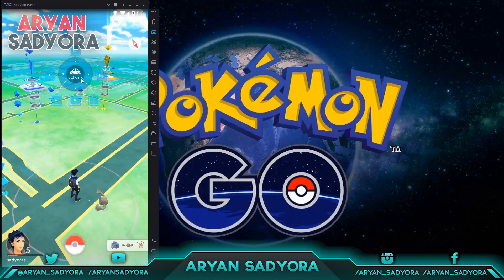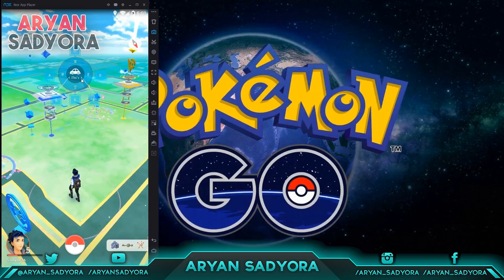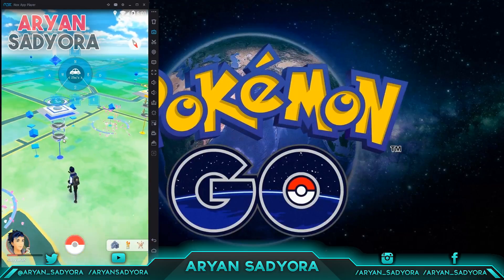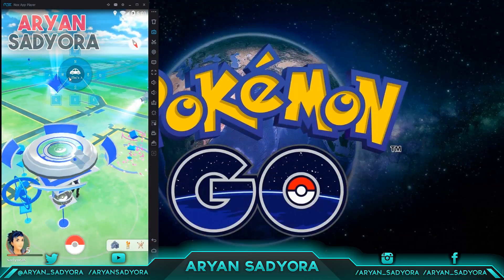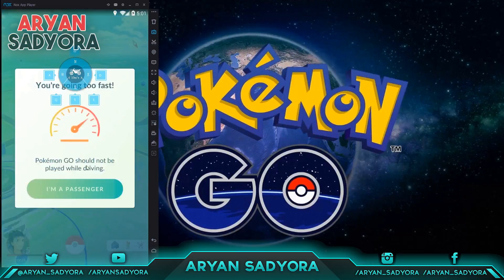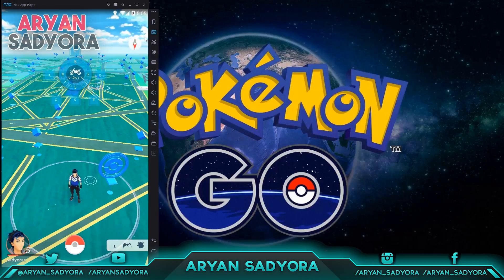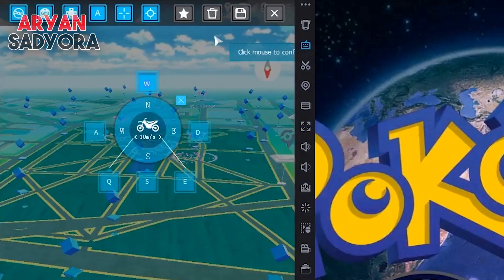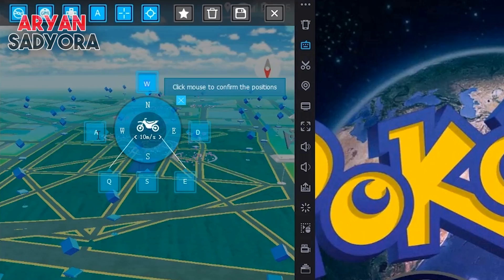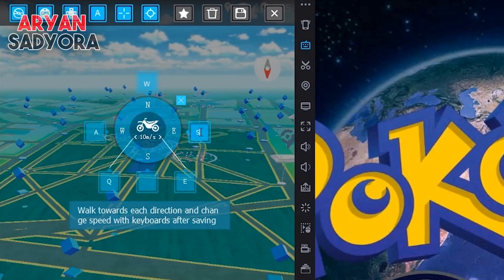Once installation is complete, open Pokémon GO and log in like you normally would on your smartphone. Once logged in, you can play Pokémon GO. To walk around, simply press W, A, S, or D. You can also customize these buttons to your needs by clicking on the customize button and editing them.